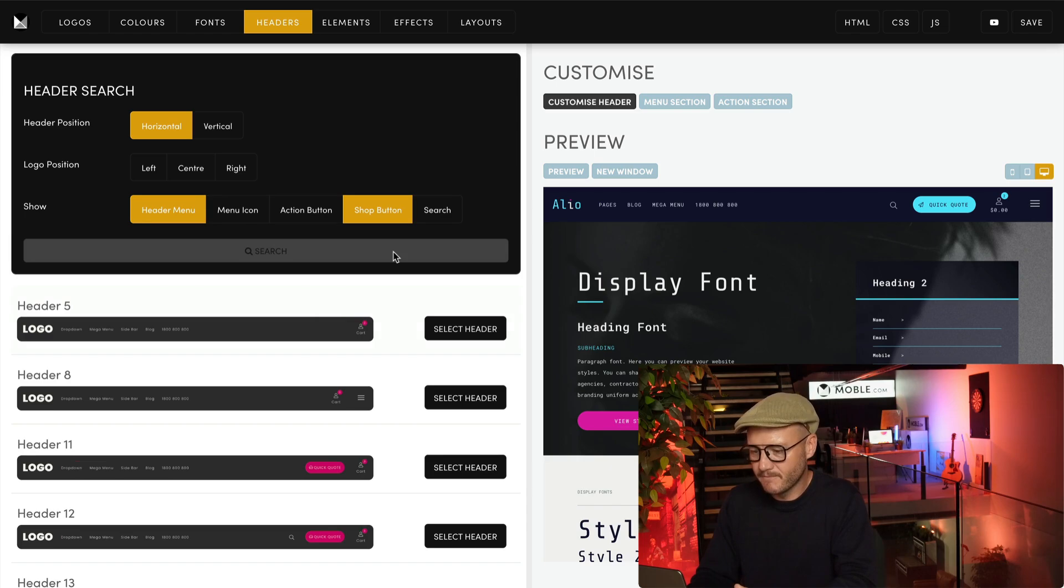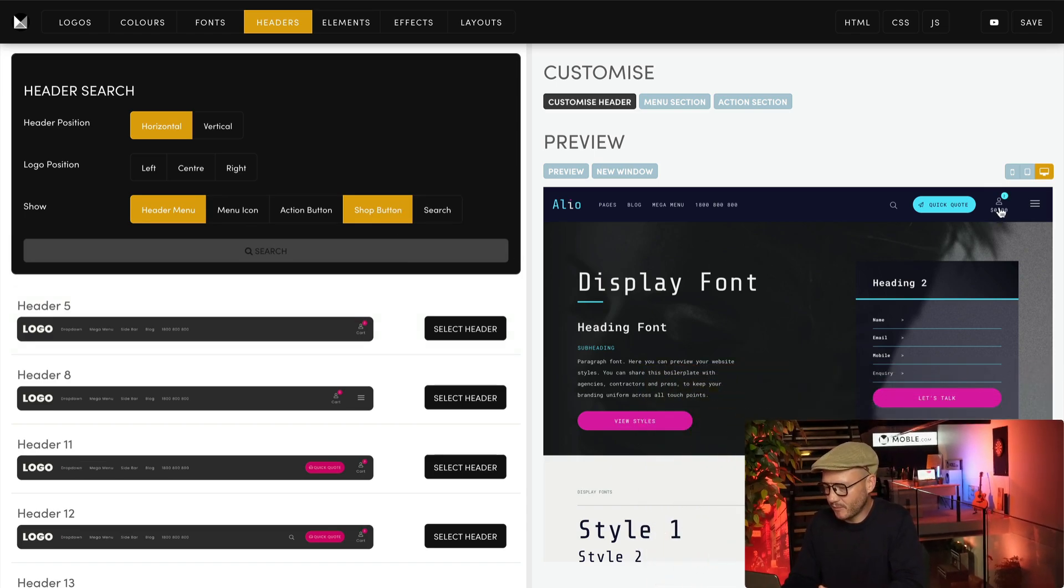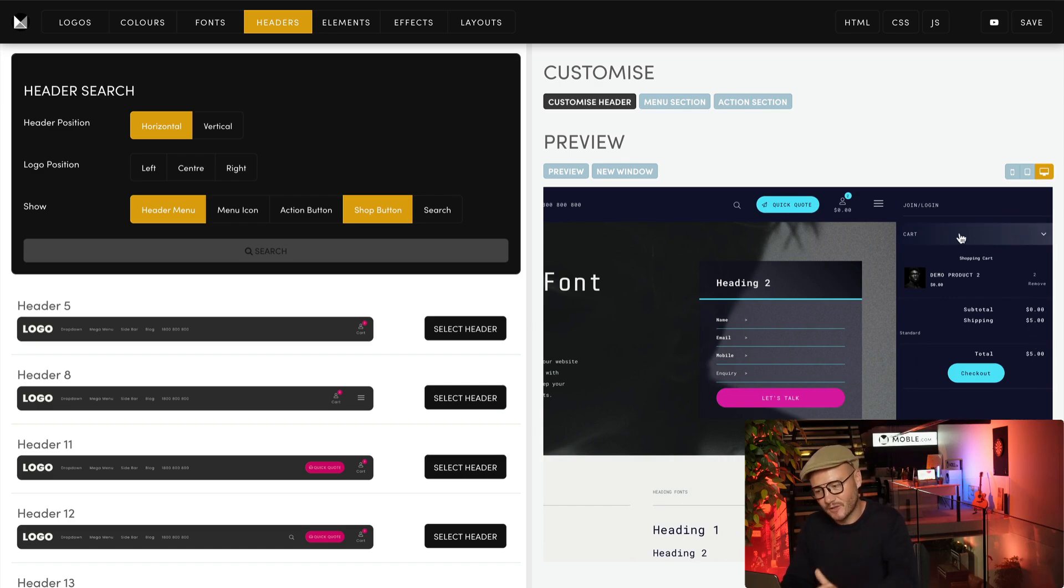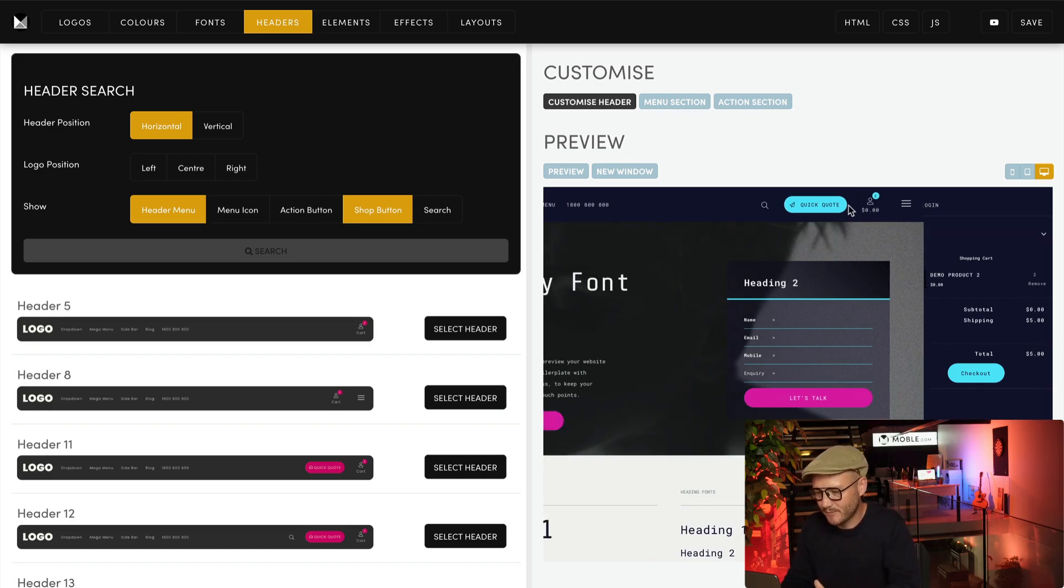So there we've got the shop button here, and here we've got what we call the cart drawer. Very simple stuff.